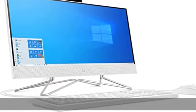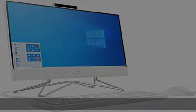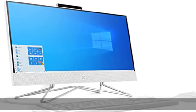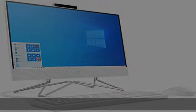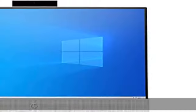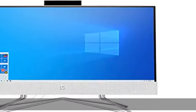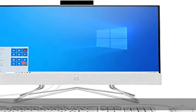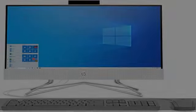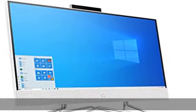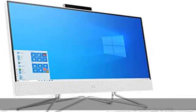128GB SATA M.2 SSD. 2 SuperSpeed USB Type A, 2 USB 2.0 Type A, 1 HDMI out 1.4, 1 headphone/microphone combo, 1 RJ45.